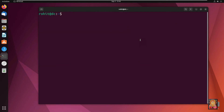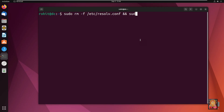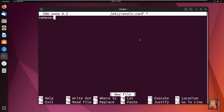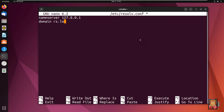Type clear to clear the screen. Type: sudo rm -f /etc/resolv.conf && sudo nano /etc/resolv.conf. Press Enter. Type: nameserver 127.0.0.1, press Enter, then type: domain rs.local. Press Ctrl+S to save the file, then press Ctrl+X to exit nano.